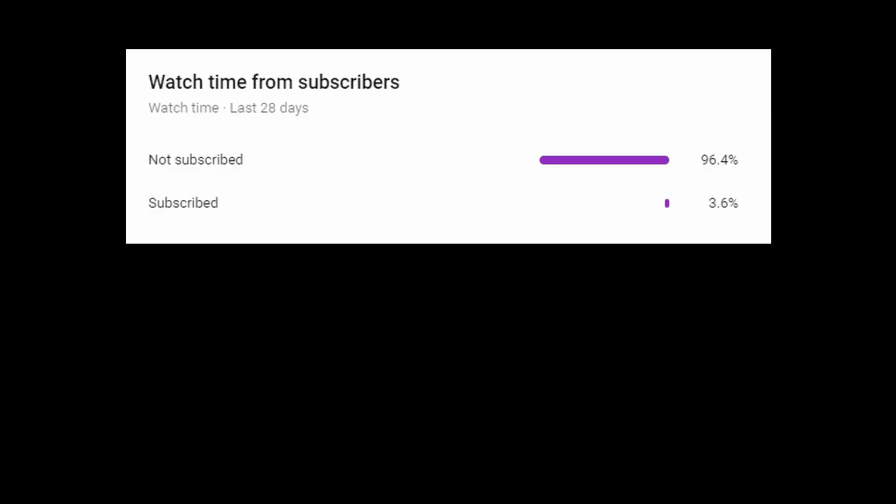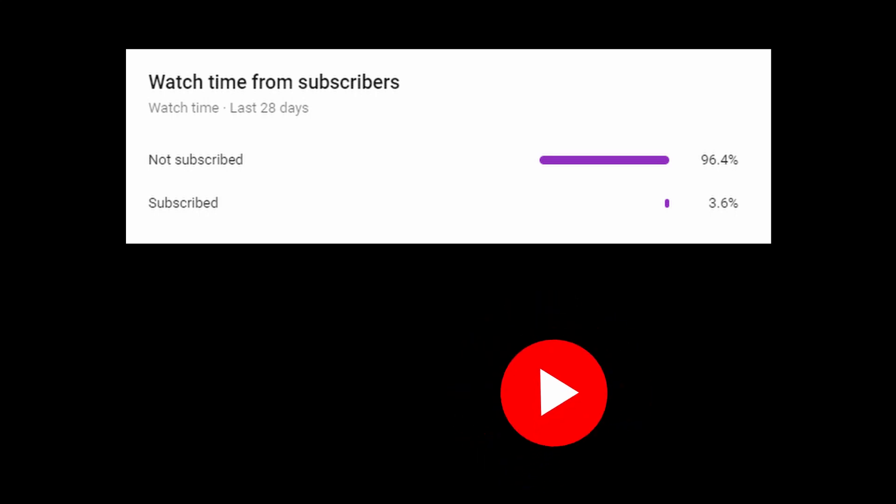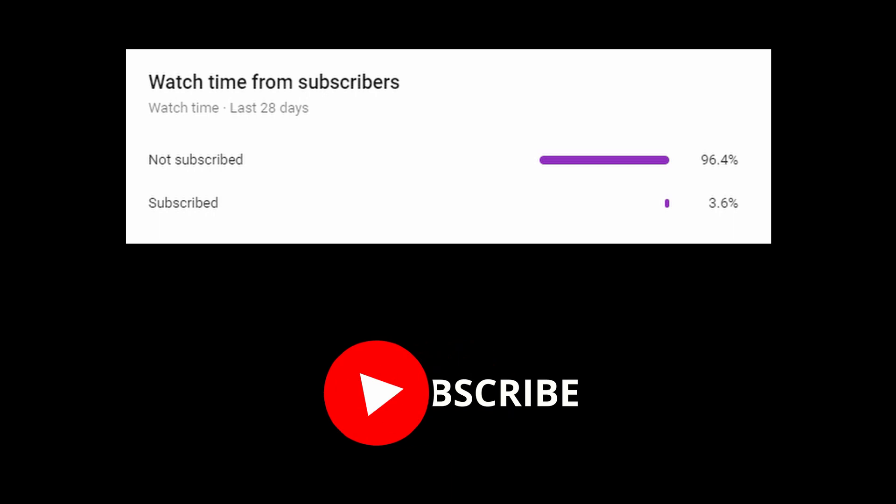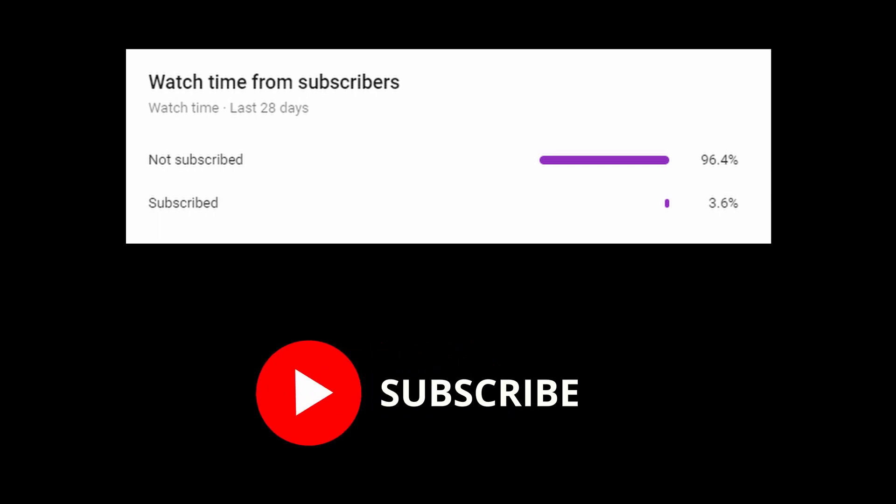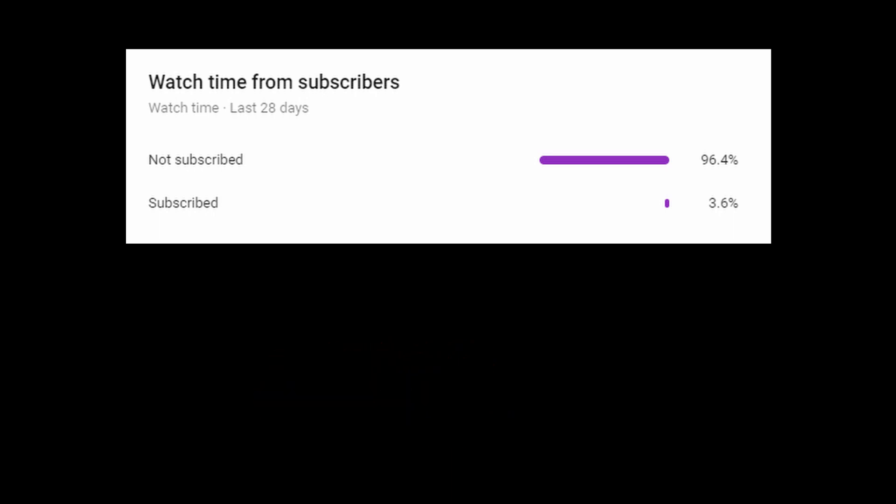If you're enjoying this video so far, please consider subscribing. Currently, 97% of my viewers aren't subscribed, and it would mean the world to me if you just tap that subscribe button. Anyway, let's get on with the video.